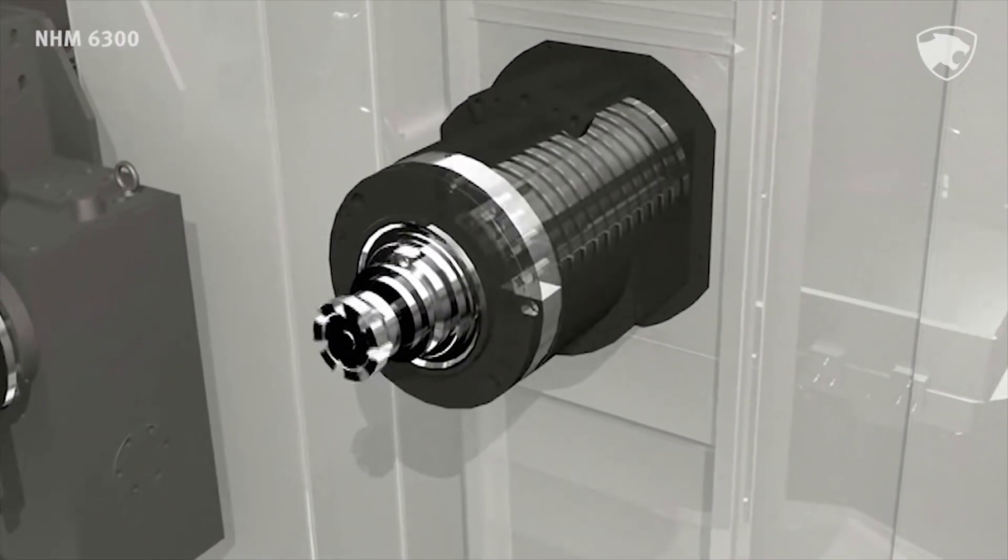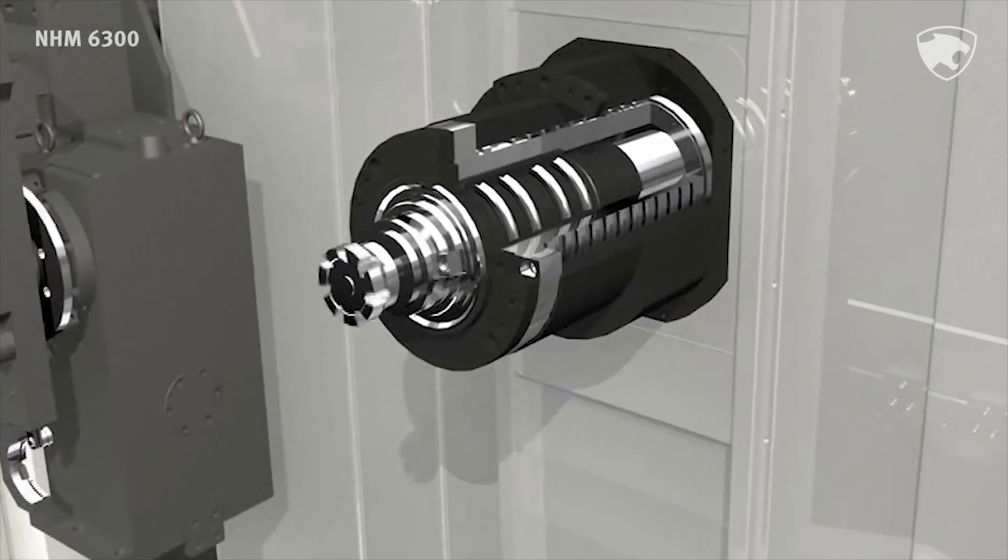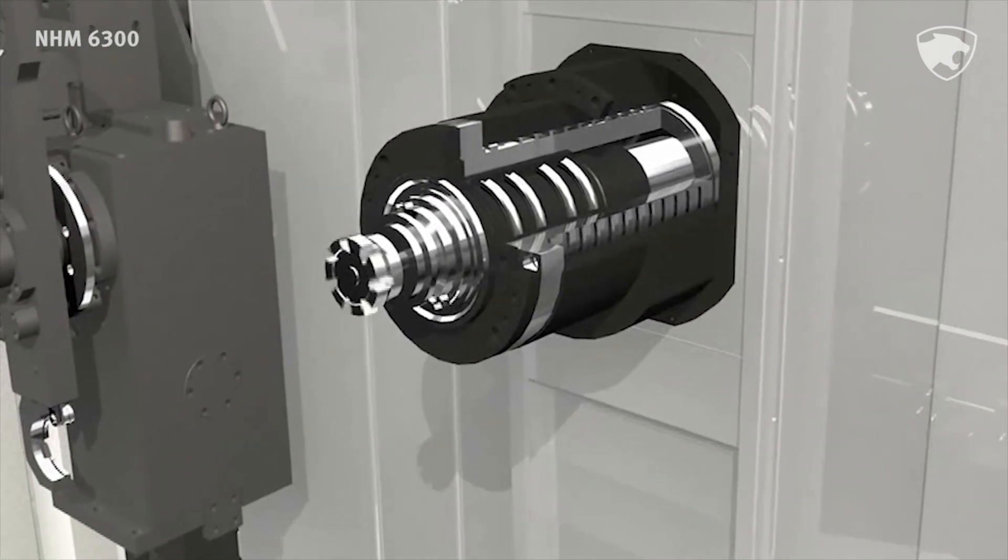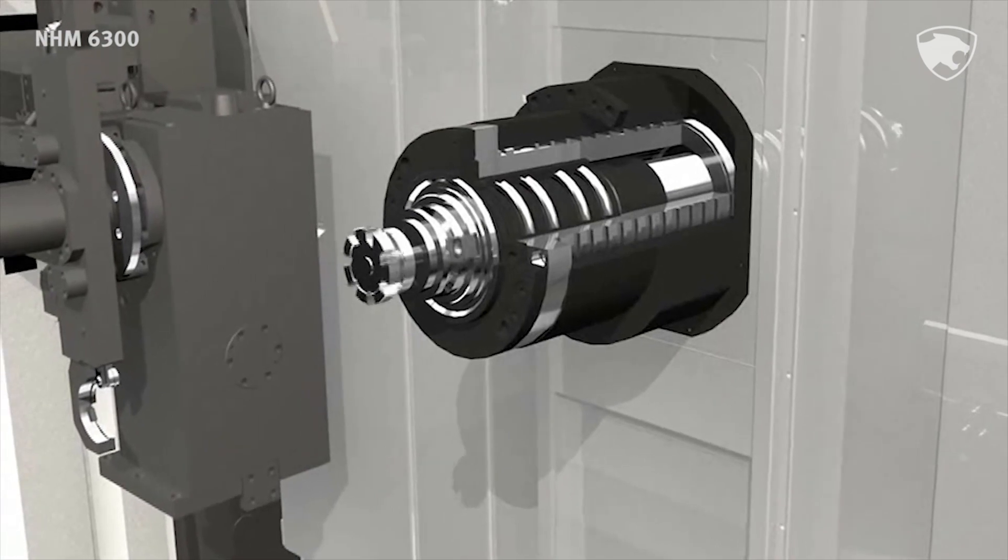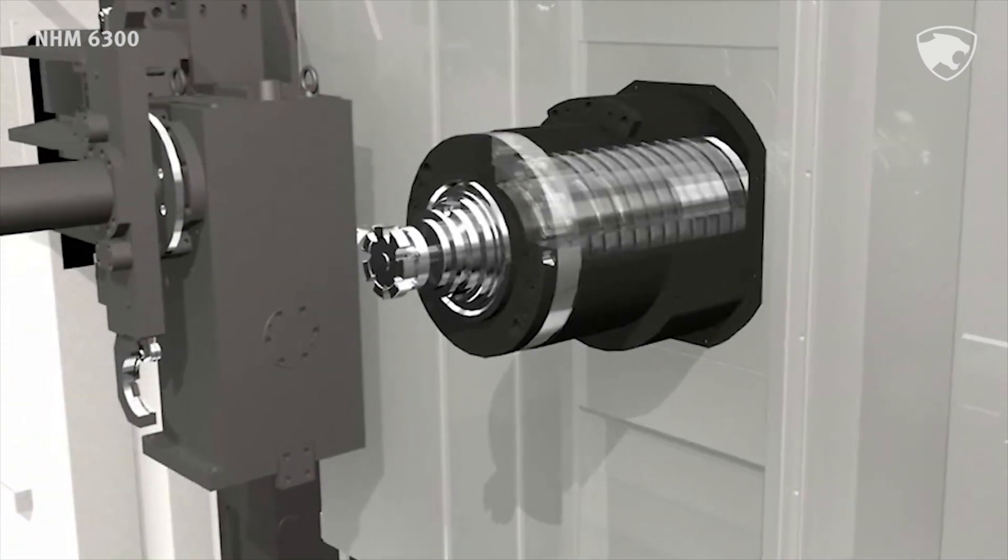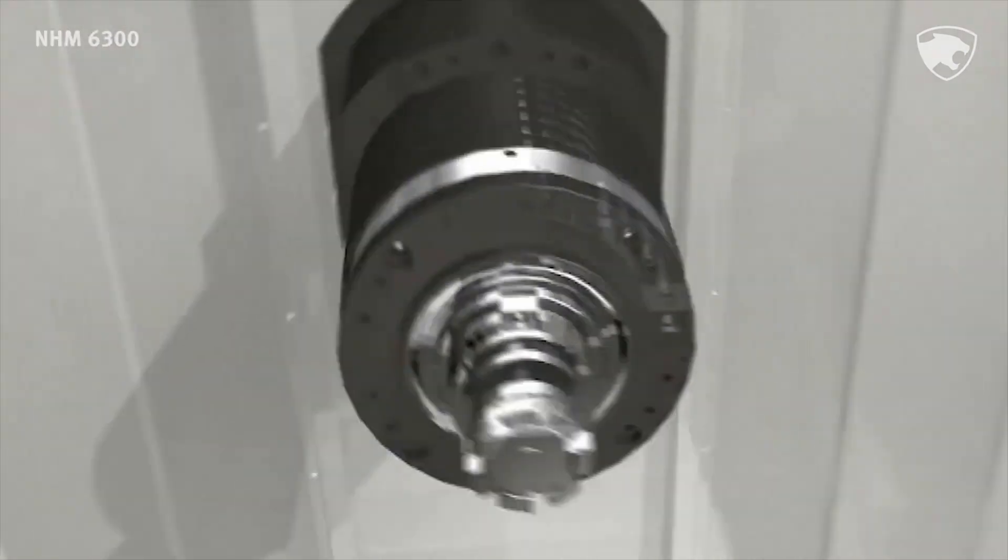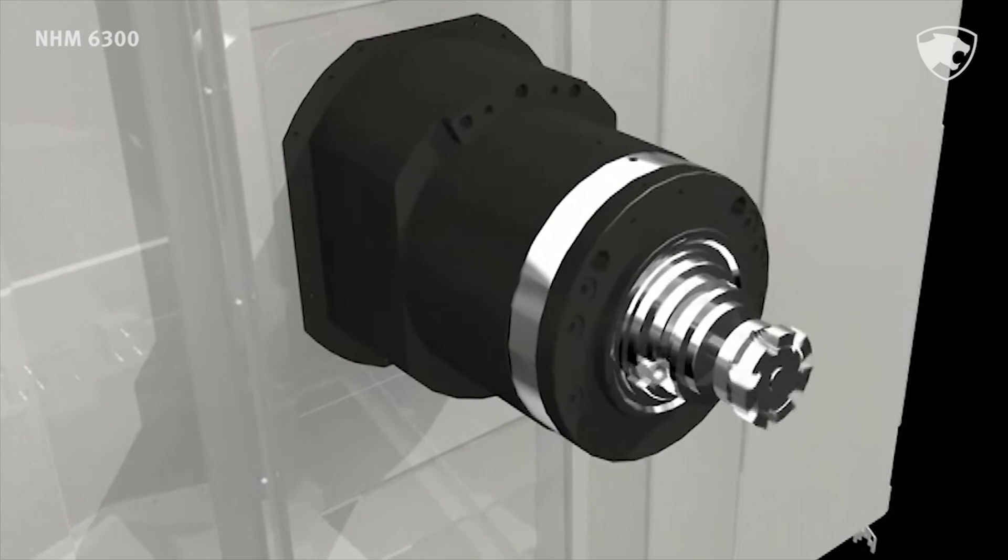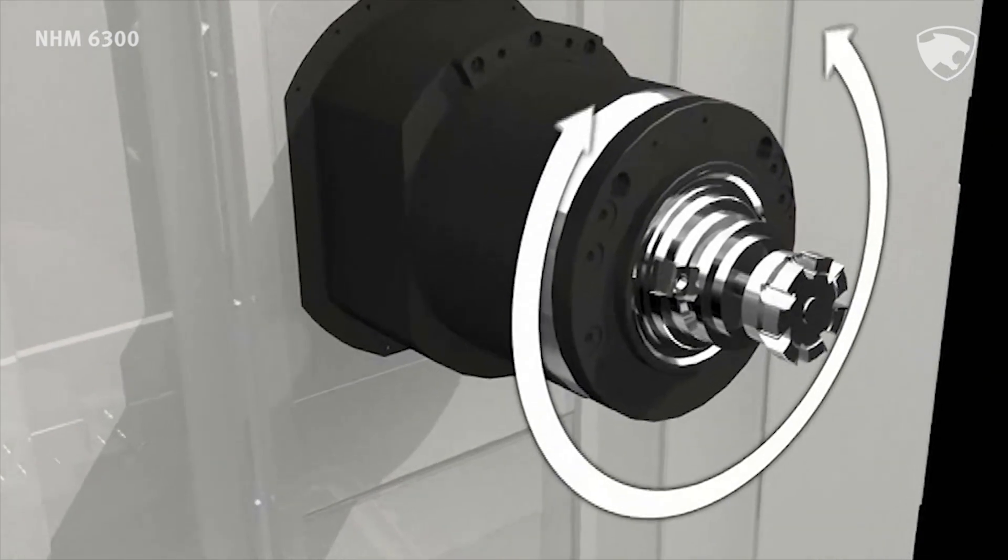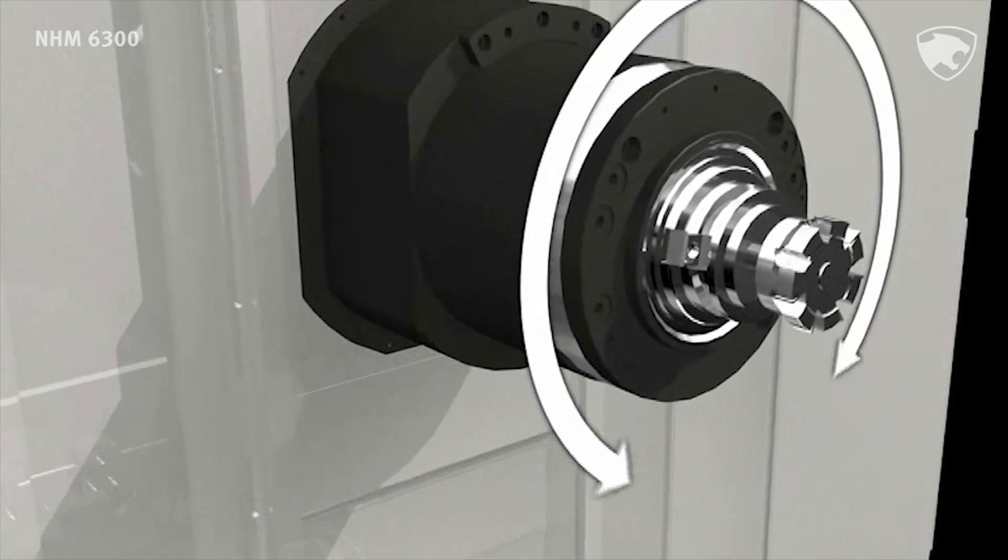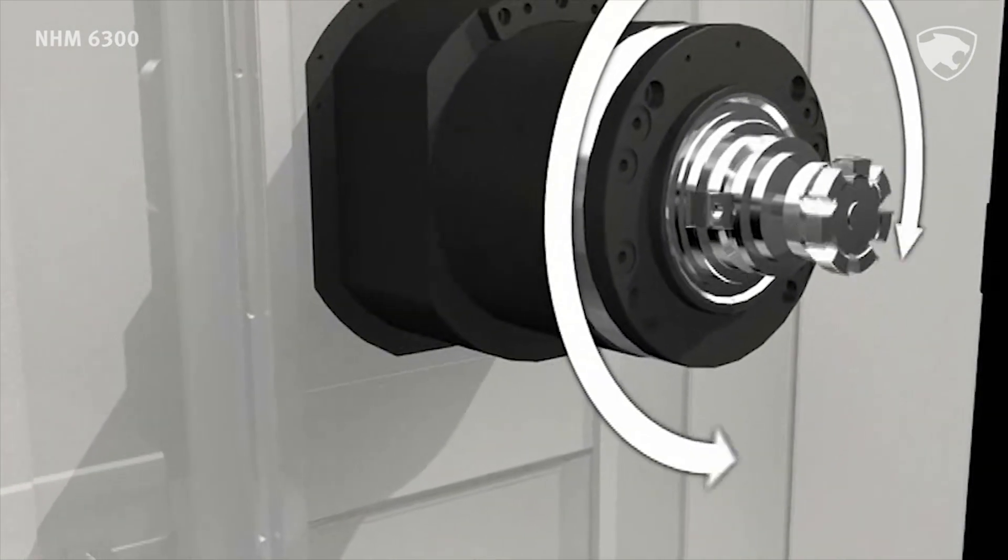Designed to provide maximum reliability, NHM series main spindle reliability is based on improved gear train and bearing design. Furthermore, the ability to put 10,000 RPM built-in spindle allows wider working range for the machine.